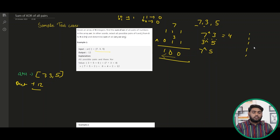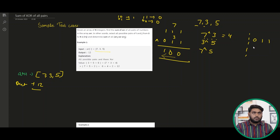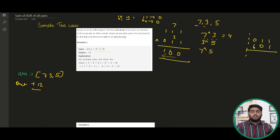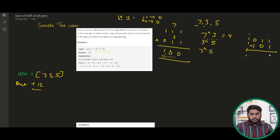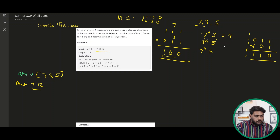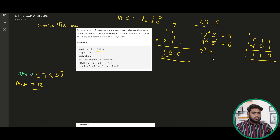Now we have 3 XOR 5. The binary representation of 3 is 0,1,1 and for 5 it is 1,0,1. When we XOR it, the result will be 0,1,1 — wait, let's compute: the answer will be 6.